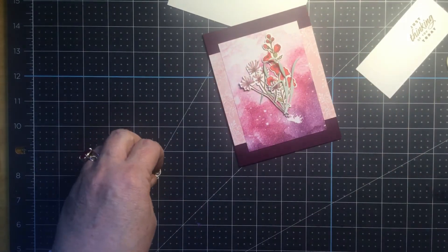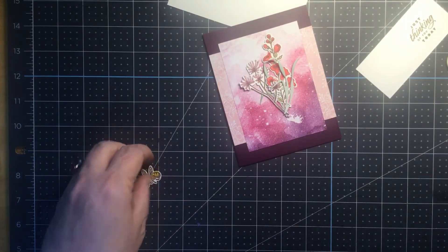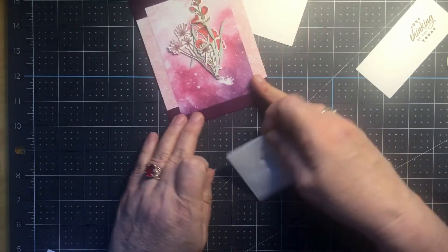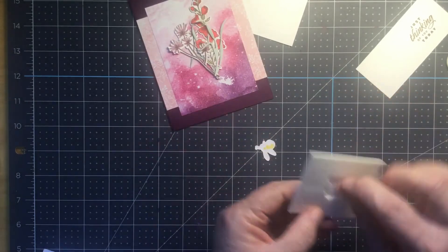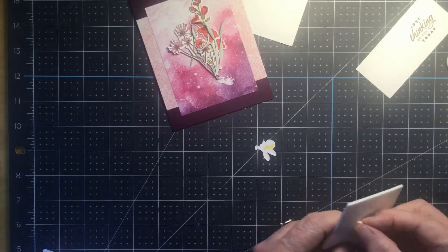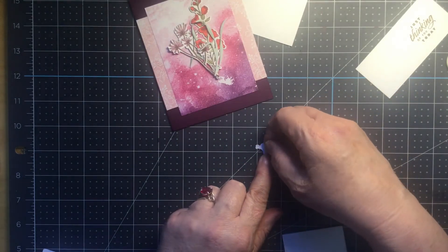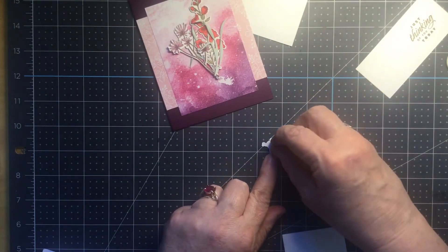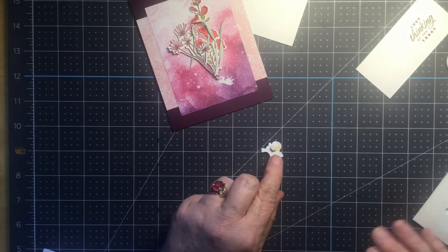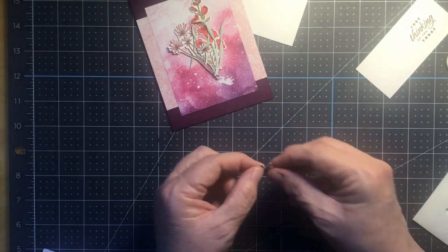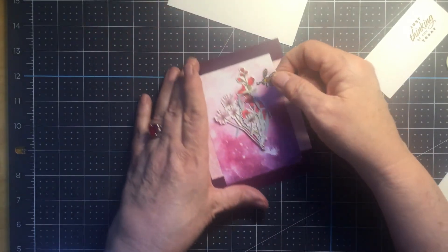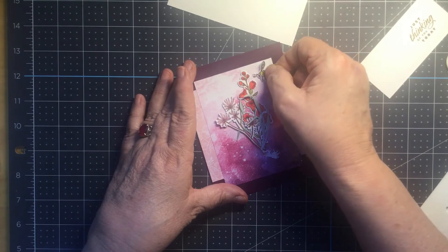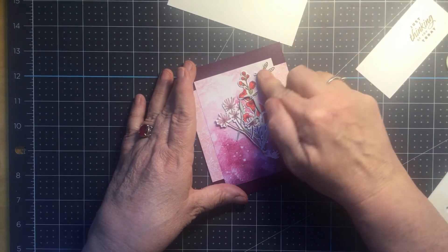The bumblebee is going to go down with dimensionals. I'm going to use a mini dimensional on the back side of him, just one right in the middle like that. And we'll put him up here.